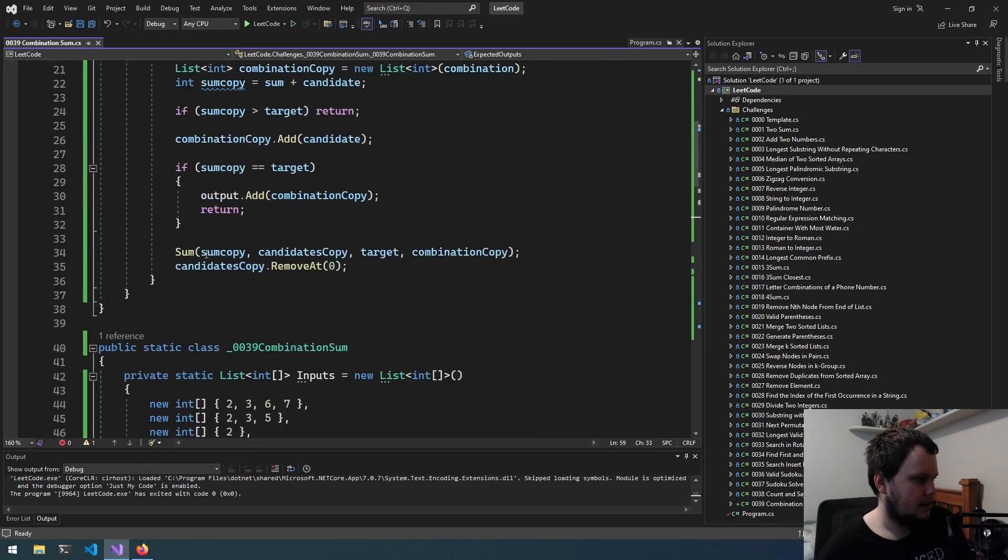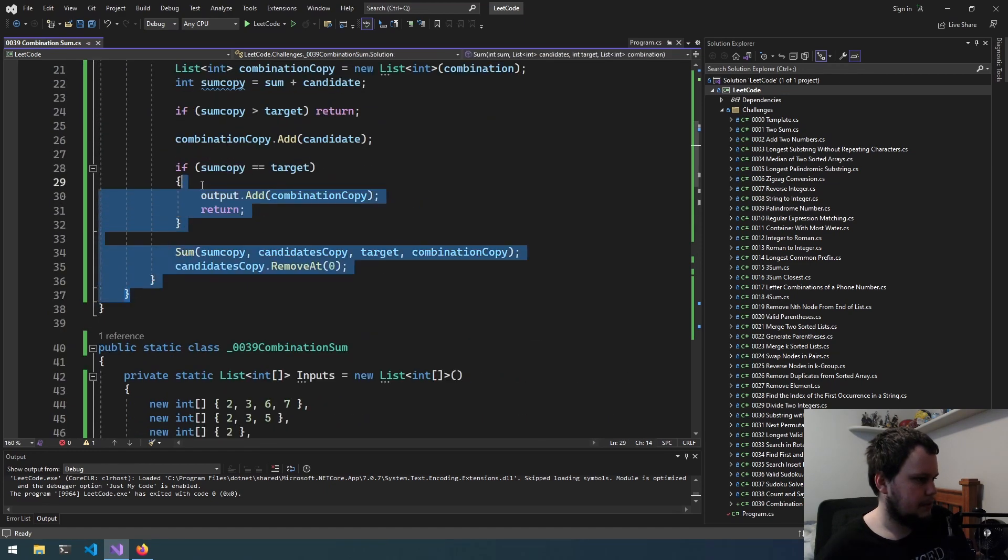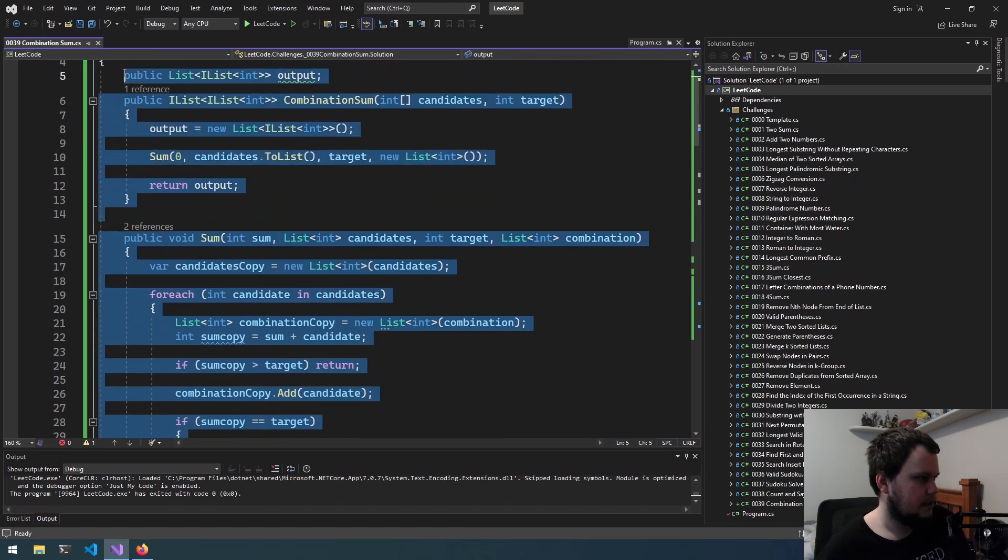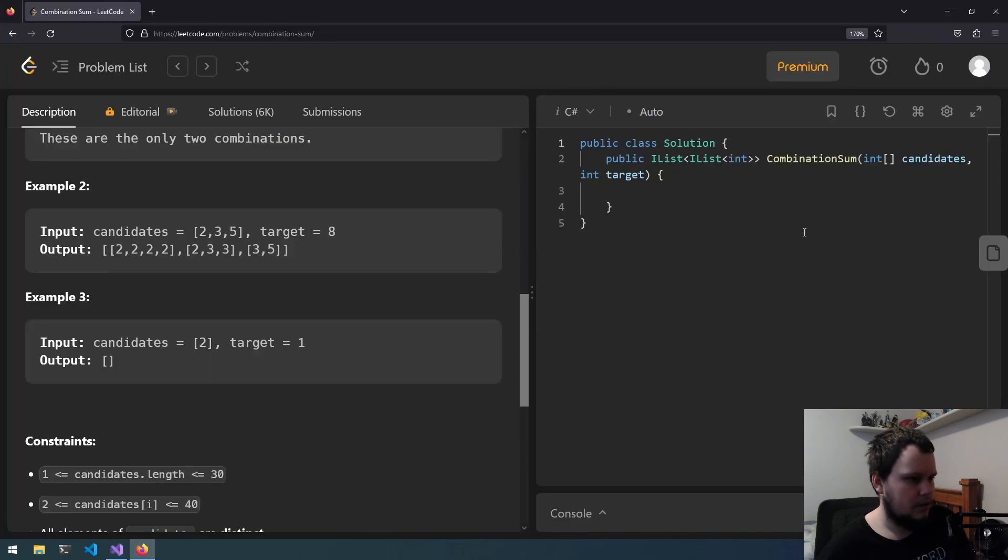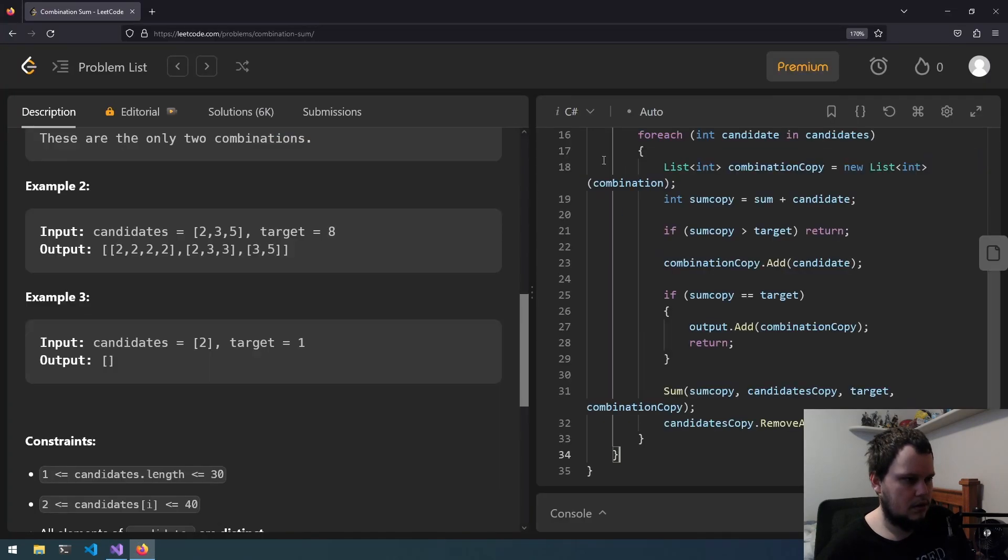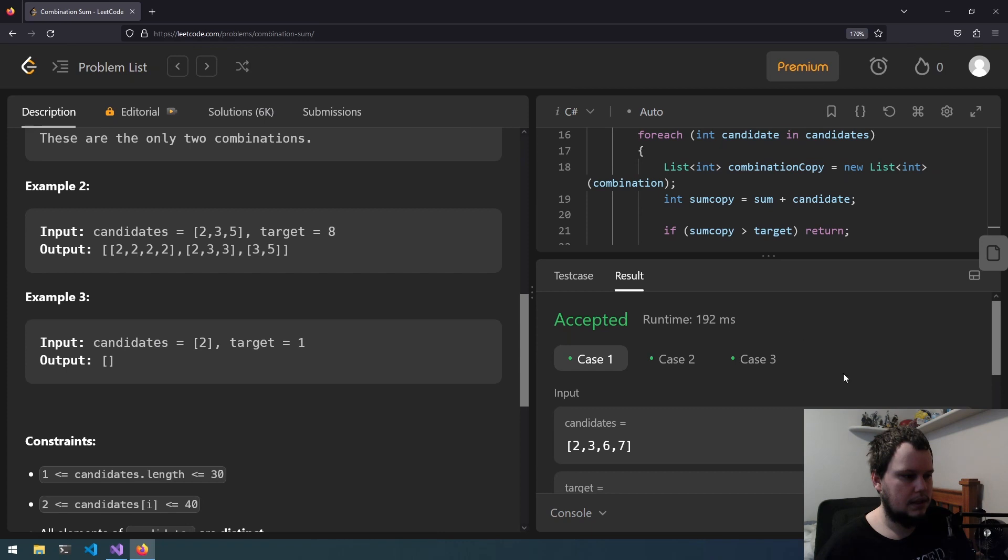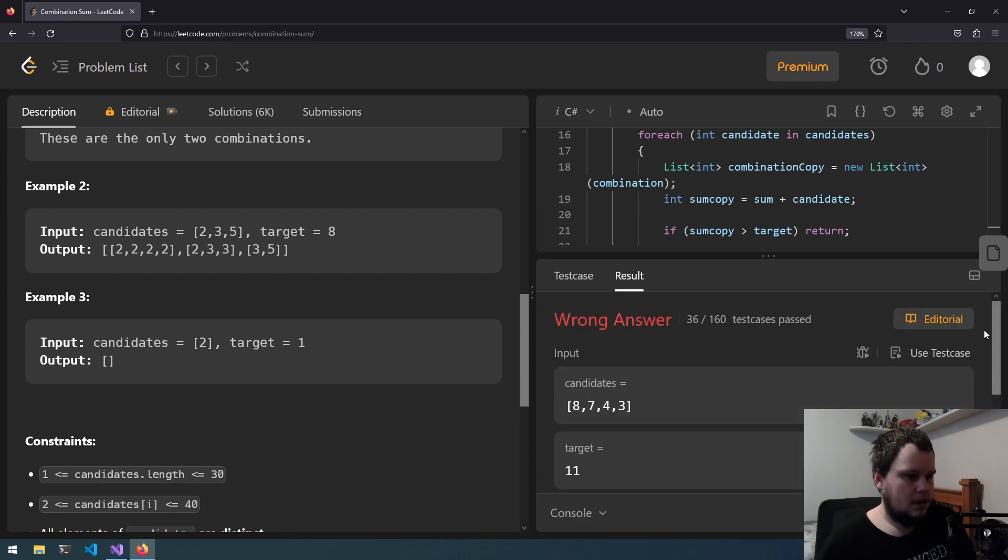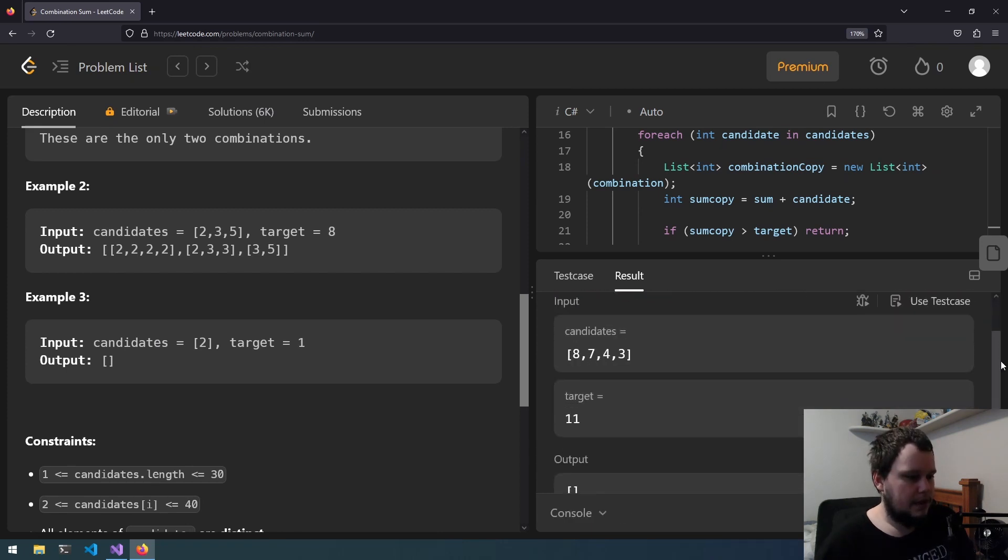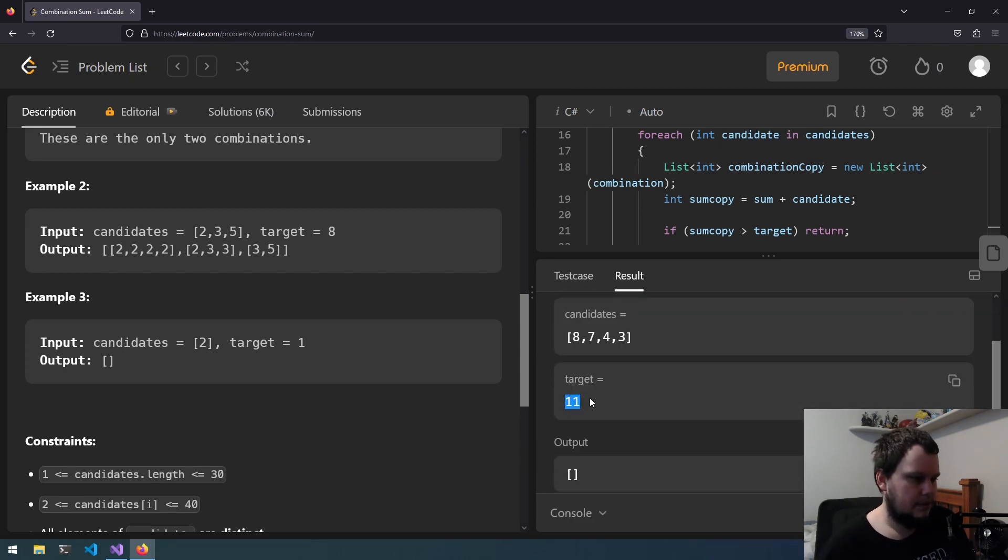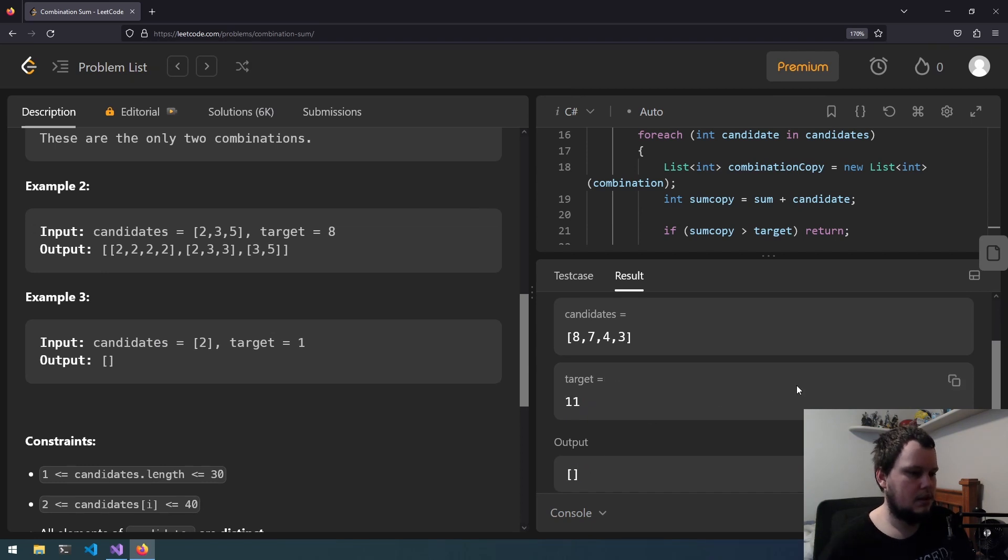Let's go up to here and we will copy and paste it all into LeetCode. So run on the test one just to make sure. Yep they're still working so let's submit. Okay we've got a wrong answer. So it returned nothing even though there's a bunch it can return.